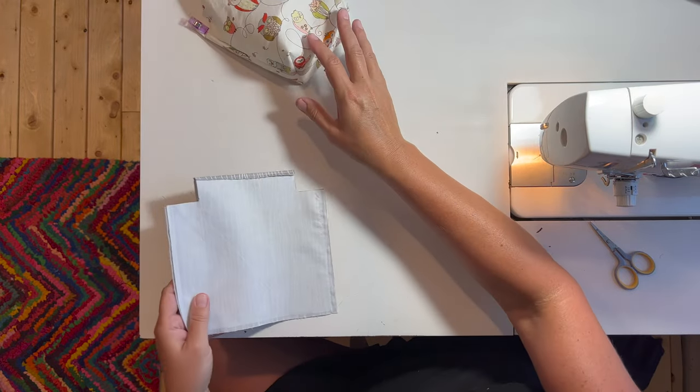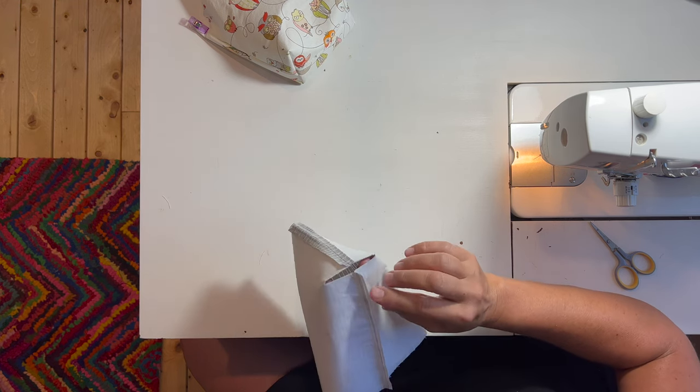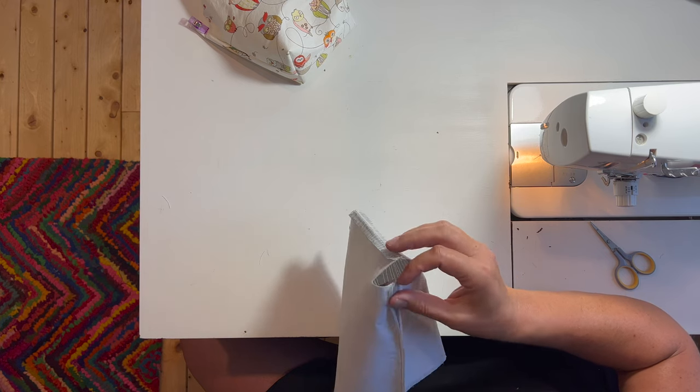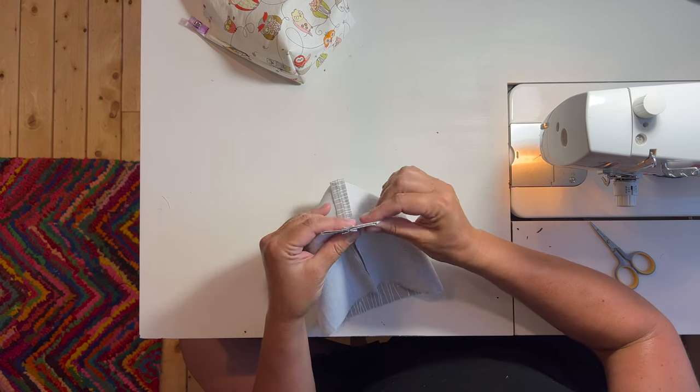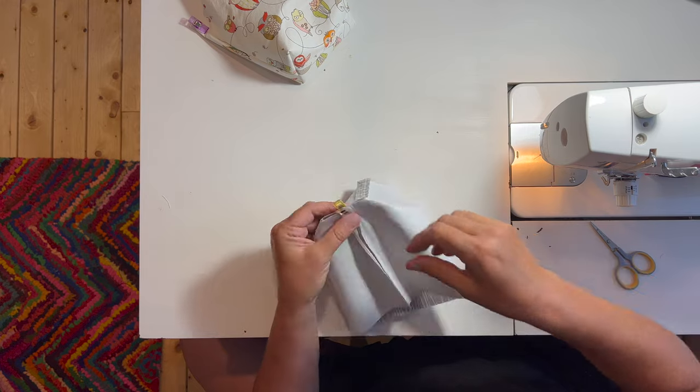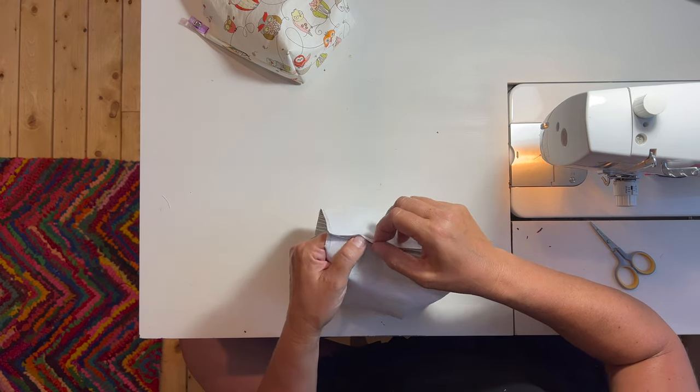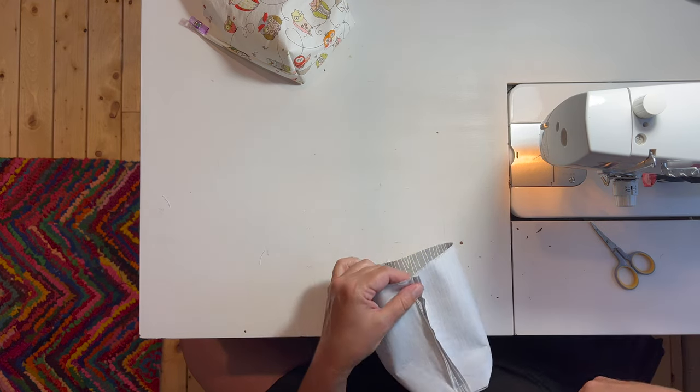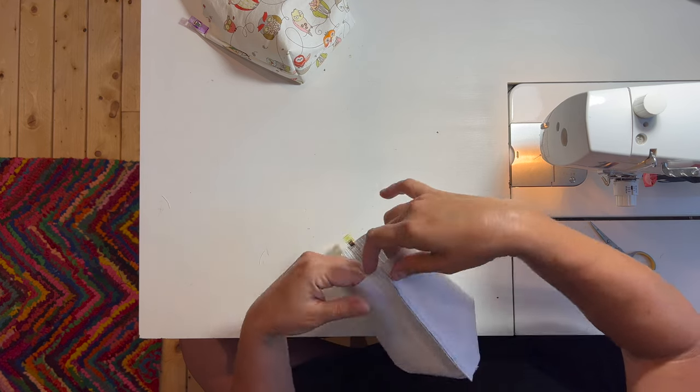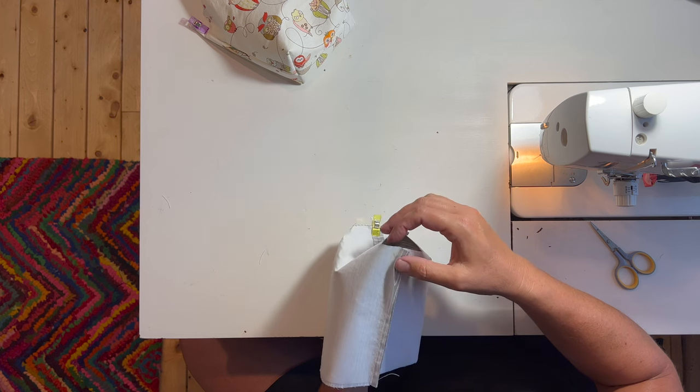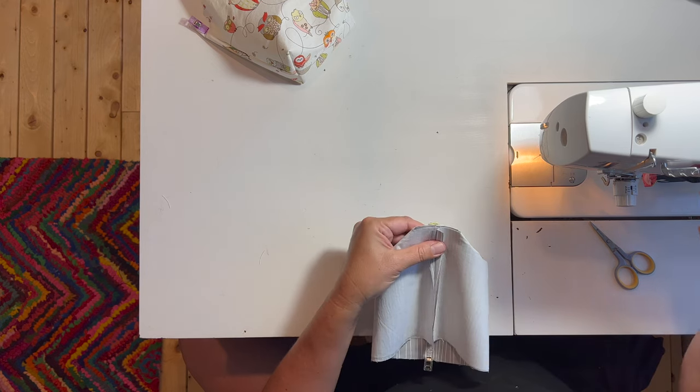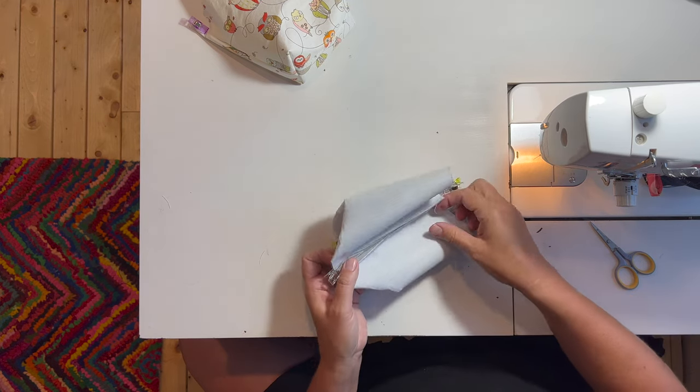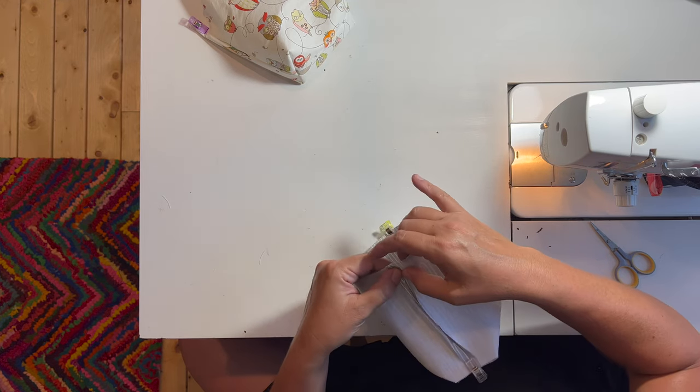We'll set the exterior part aside for a minute. Then we're going to take the interior and do the same thing - open it up and finger press the side seam open and clip it. Make sure they're lined up, the bottom seam and the side seam, and put a clip. Same as this one, I'm going to press this open with my fingers and put a clip on there. Then we have one more side here. Make sure our seams match up, clip it, and we will clip the top open as well.